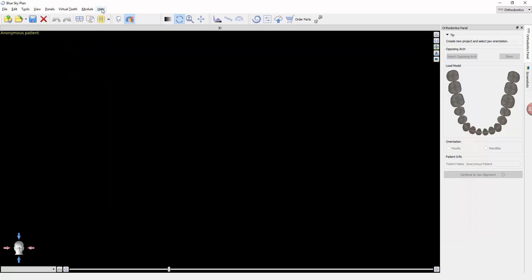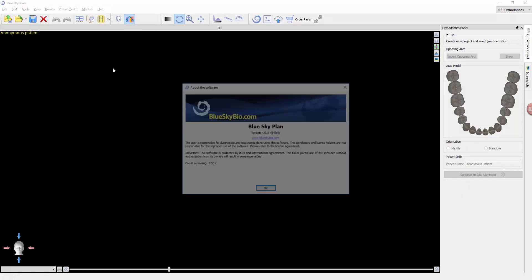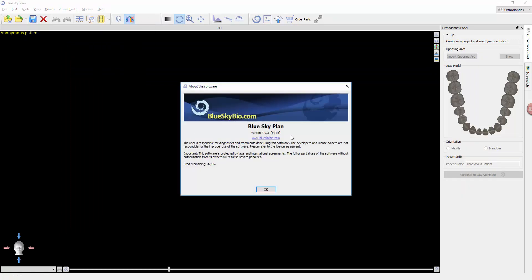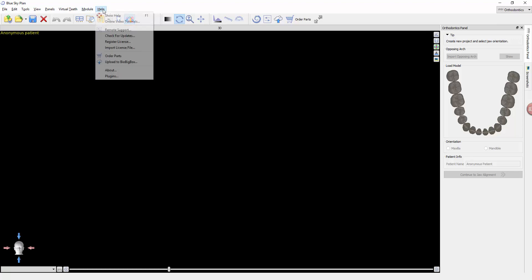Also, you can take note on the help. If you come down to about, this will be able to tell you which version of the software you're using. So as new versions are released, you can keep track of which version you are currently running if you need to update. Also, the actual check for updates button.